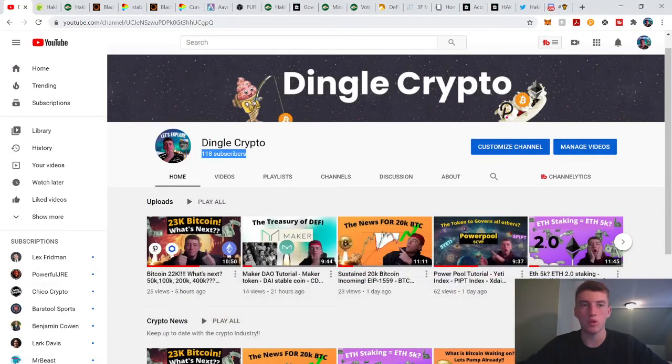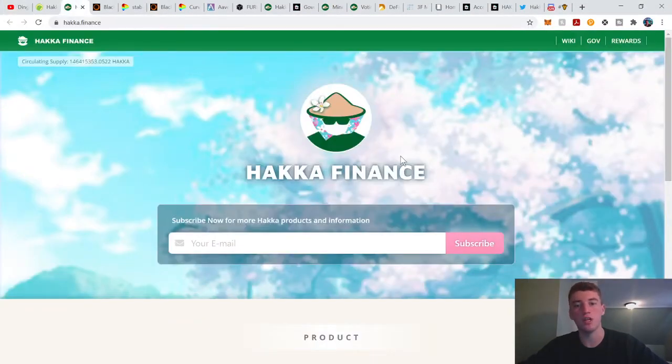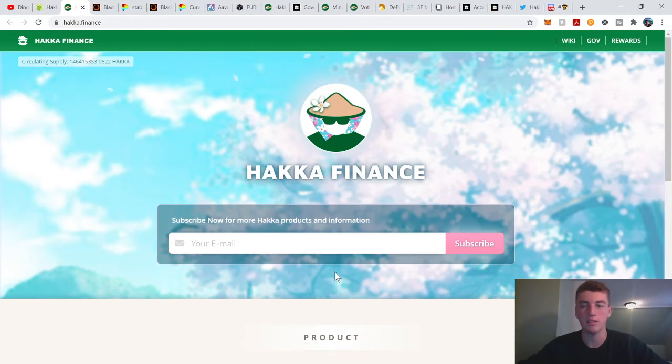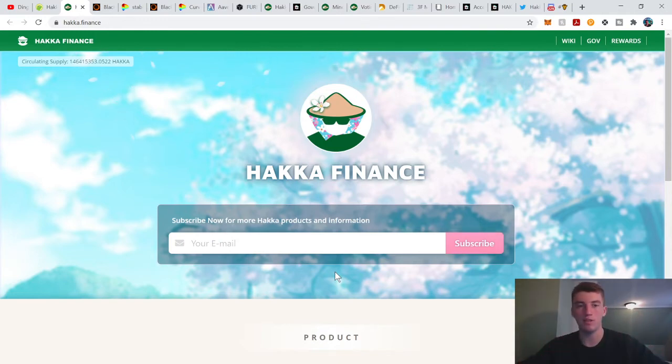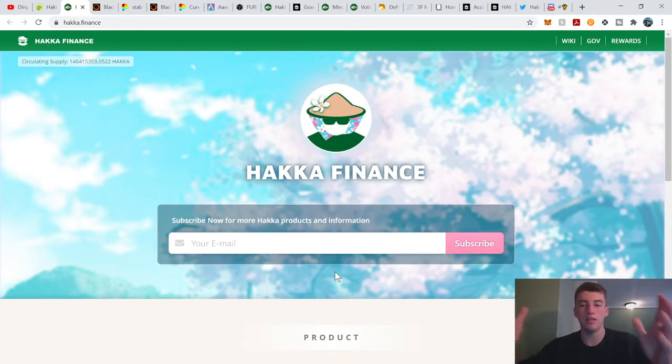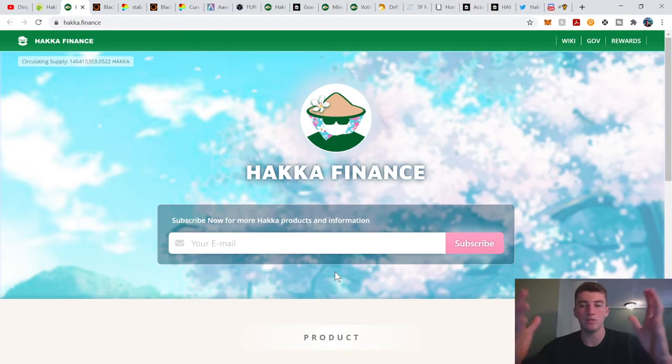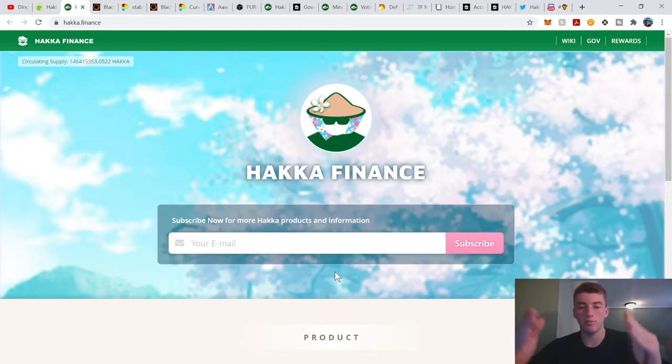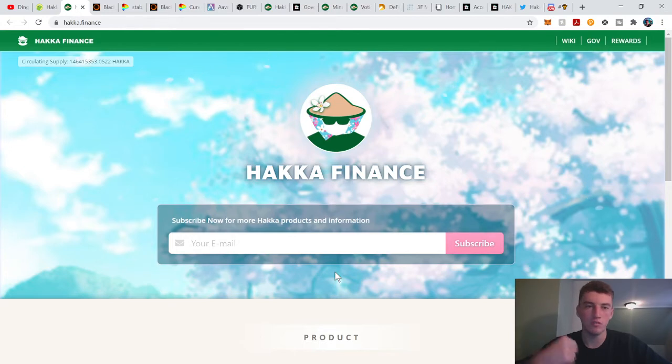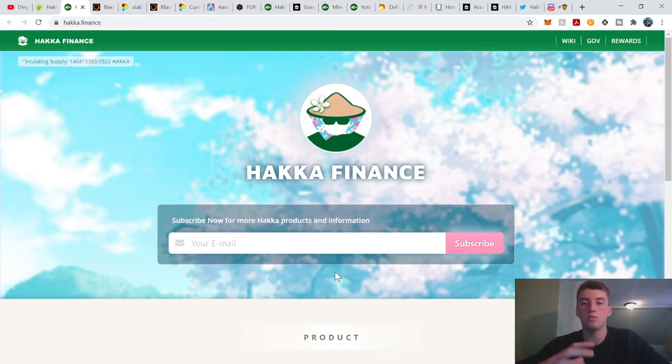Good afternoon Dinglescripto. We have a very exciting episode for you today. We're going to be going over Hakka Finance. It's been a topic people have been talking about in DeFi communities lately and everybody seems to want to learn about their BlackHole Swap. So I went ahead and here's the video. I hope this helps you understand why BlackHole Swap is different from Curve and Uniswap.